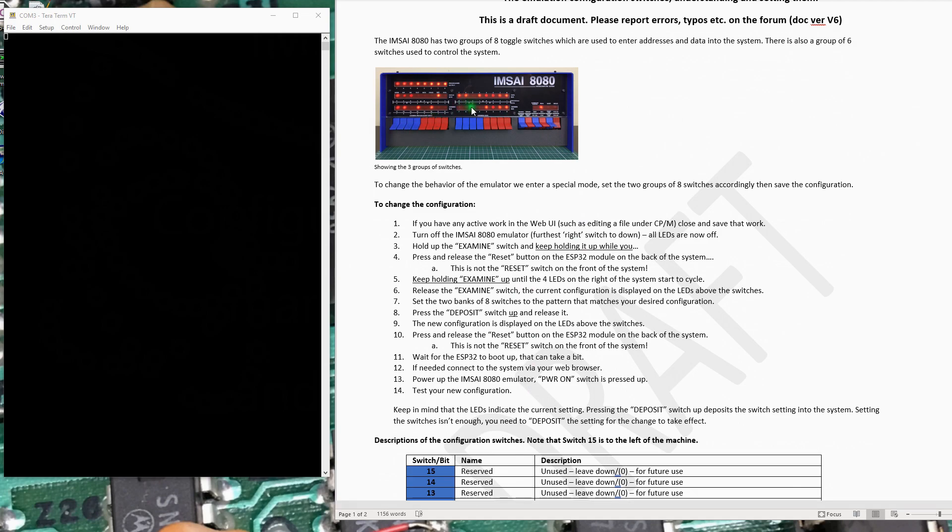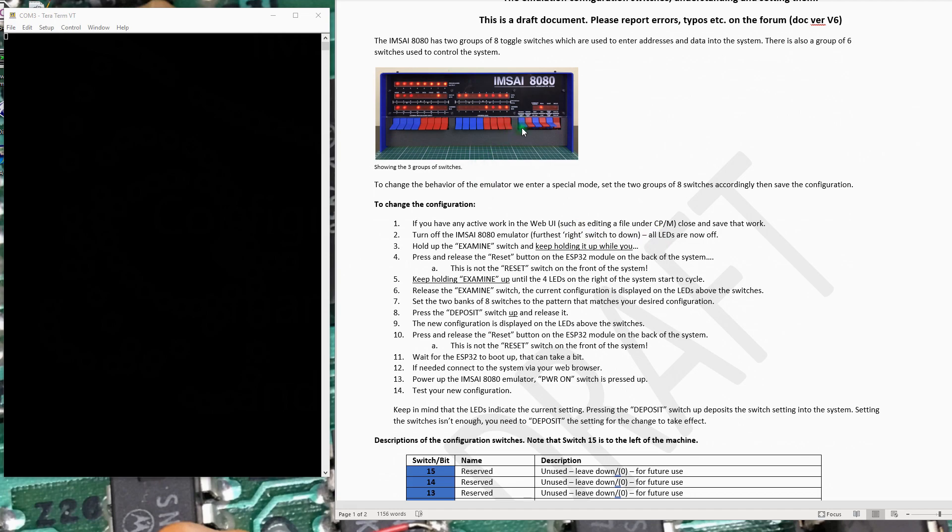So if you've got any active work open, editing something, save all that work, get to the point where you can safely shut down and turn the power switch off for the emulation. Turn the switch off. The right switch goes down, all the LEDs are off. You hold up the examine switch here, keep holding it up. You reach around behind the MSci 8080, and up here where the ESP32 is on the back of the unit, you'll find a little switch next to the Wi-Fi antenna.